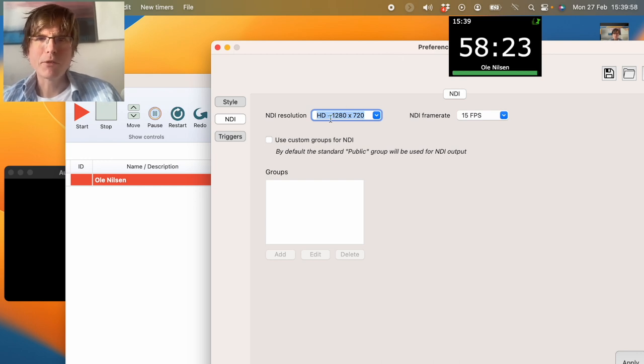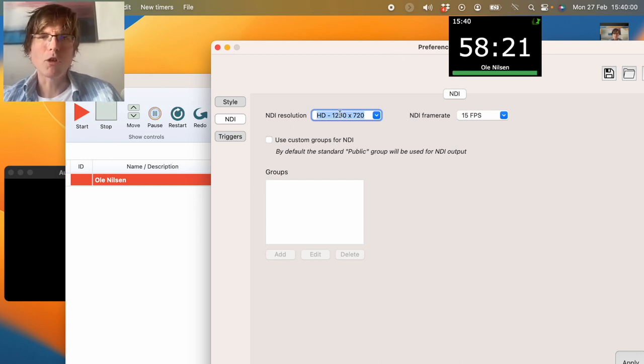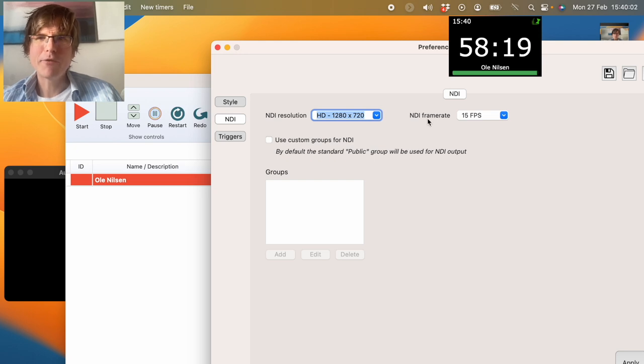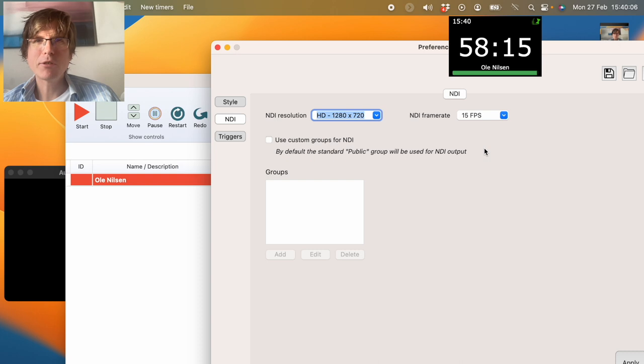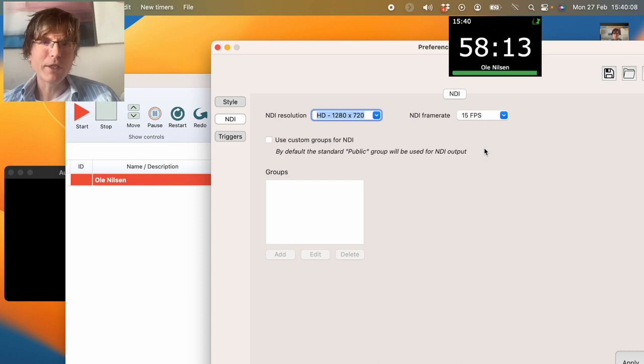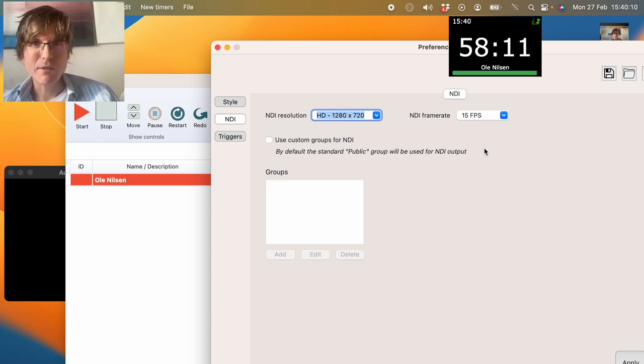I put resolution to normal HD and I put the frame rate to 15 FPS, and the reason I did this today is that on this computer we are doing a lot of things.